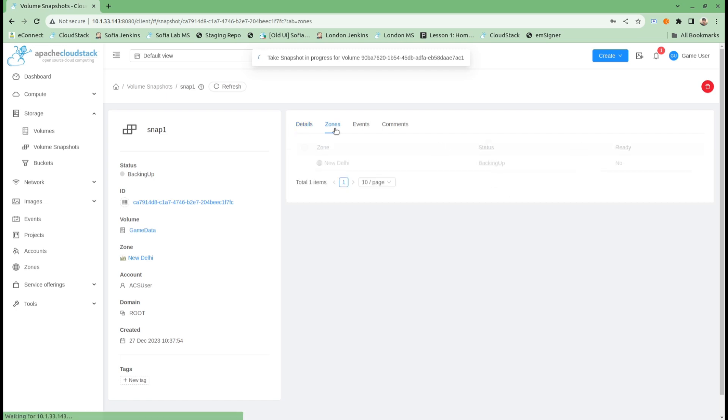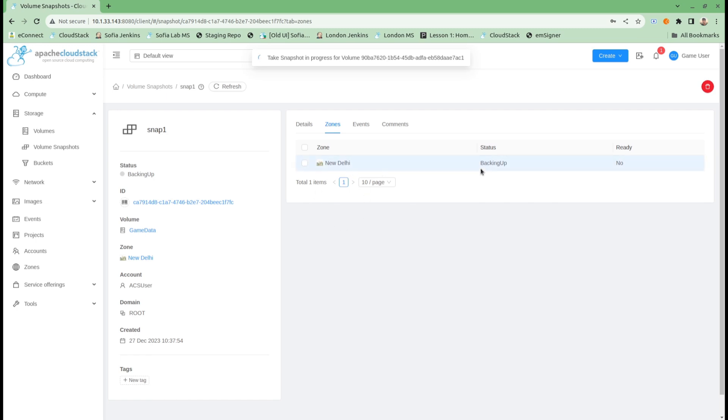Here I can see to which zones my snapshot is being made available. It will first backup my snapshot in the New Delhi zone and then copy the snapshot to the other zone, which is London zone.